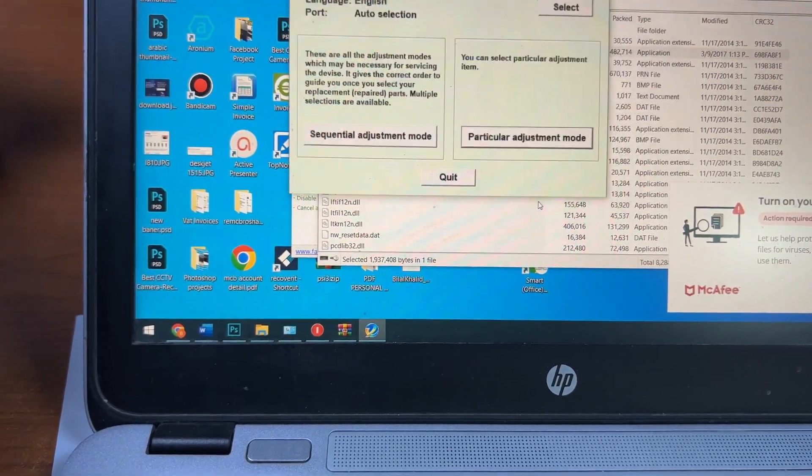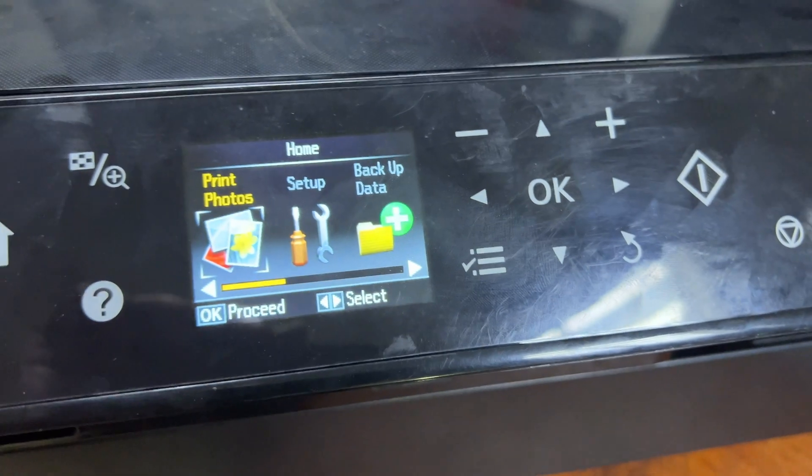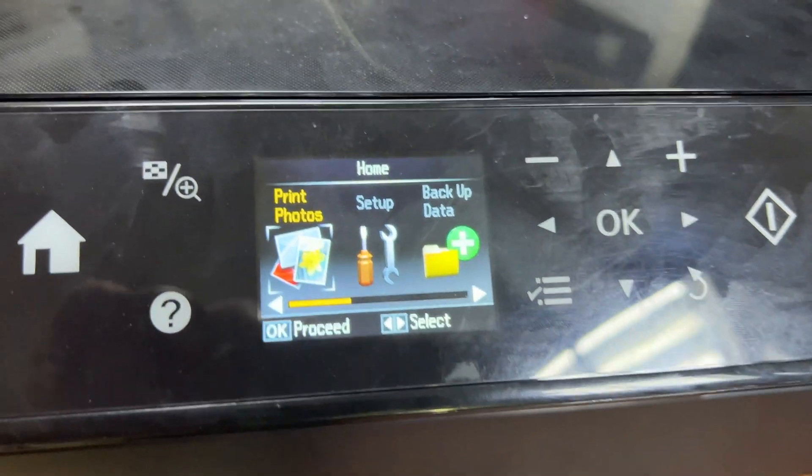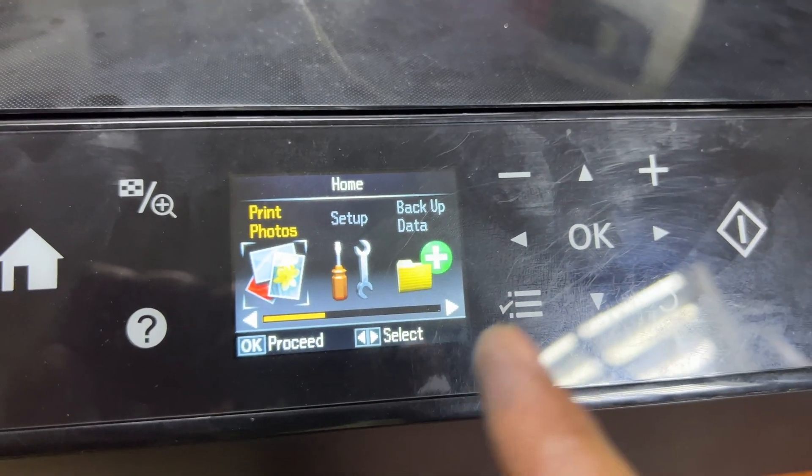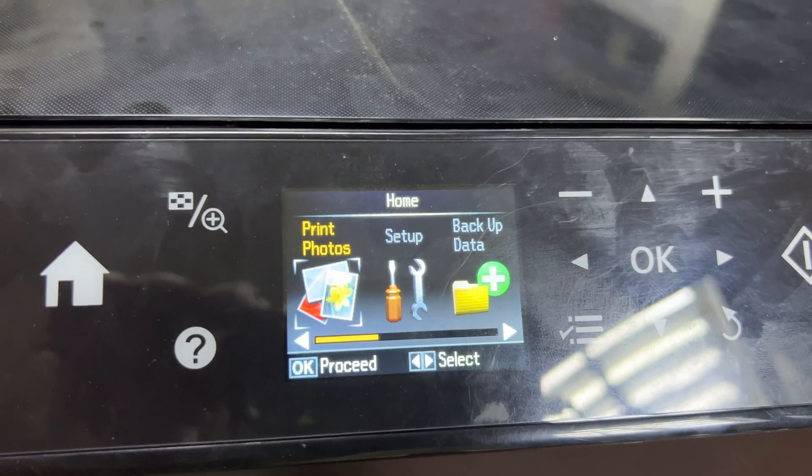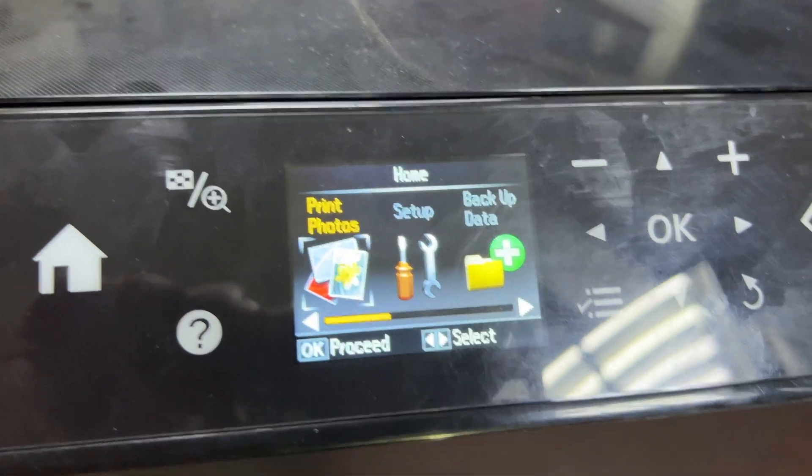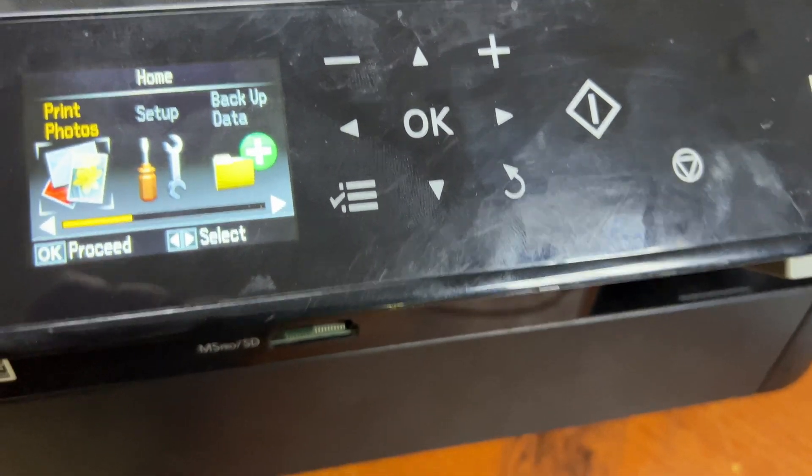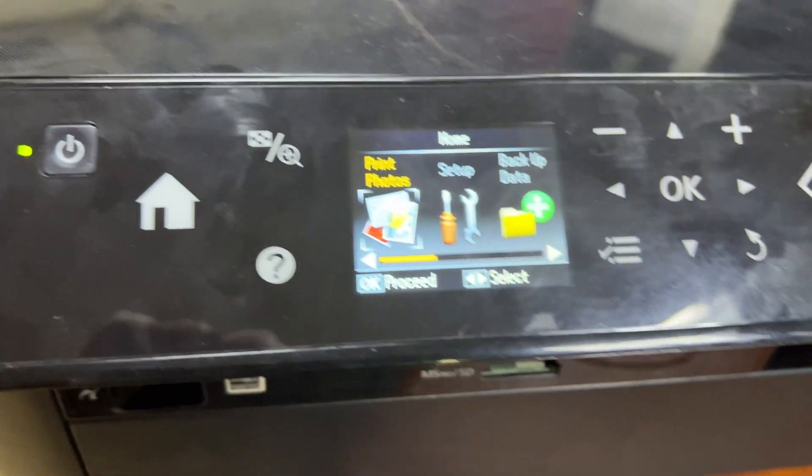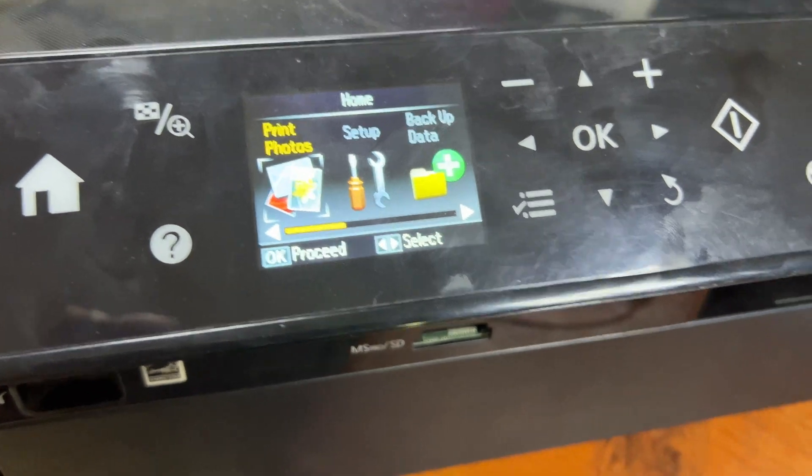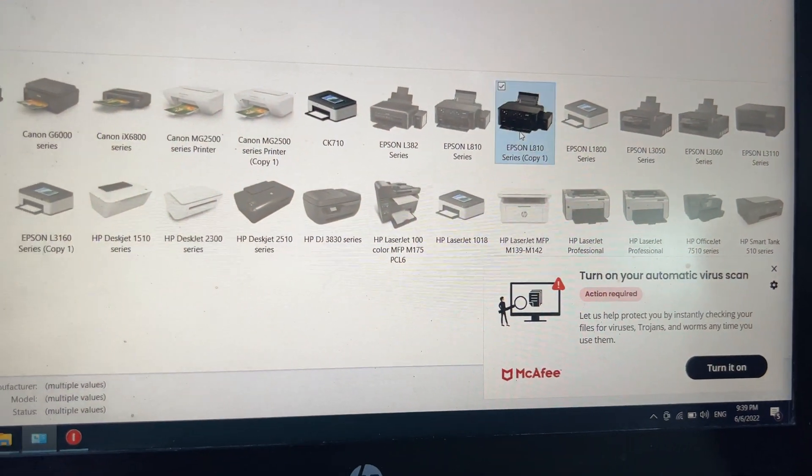We'll click on Previous and Quit. You can see now there is no more error. The ink pad at end of service life message is gone. Now I will print a test page from here.